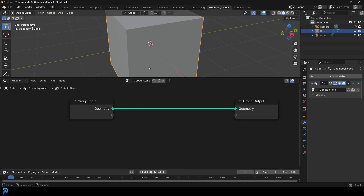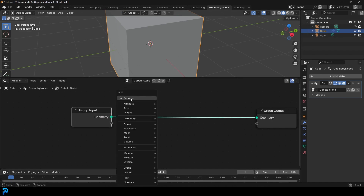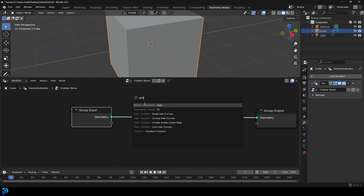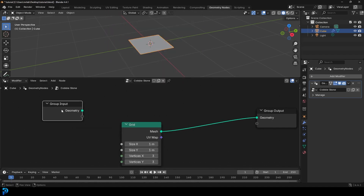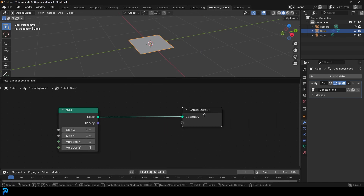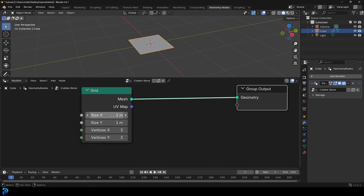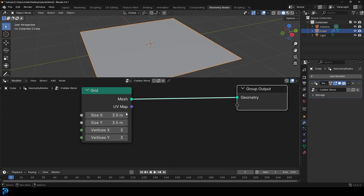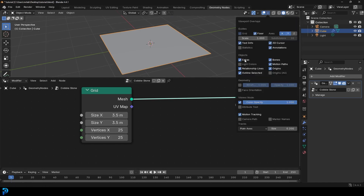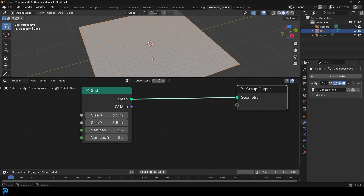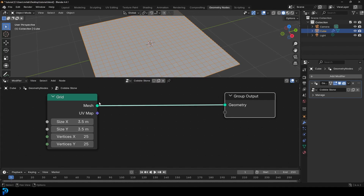We're going to start off by creating a grid — go Shift+A, search and type in grid, get a primitive grid, and plug the mesh into the geometry. We can get rid of the group input; we don't need it. We'll take the grid size and scale it up to 3.5. We want some vertices, so let's go with 25 by 25. You can enable the wireframe under the geometry dropdown to see the topology we're working with. So now we have our grid.